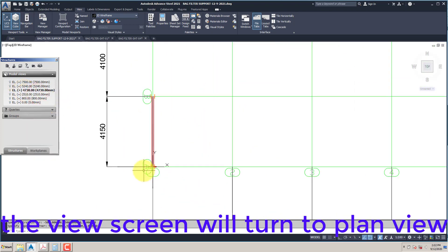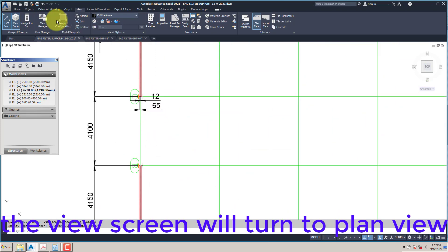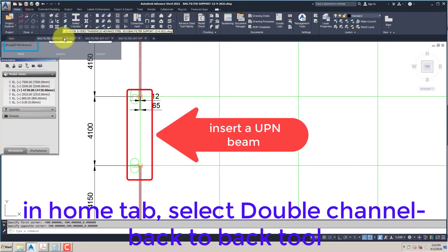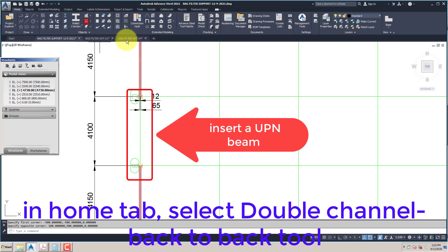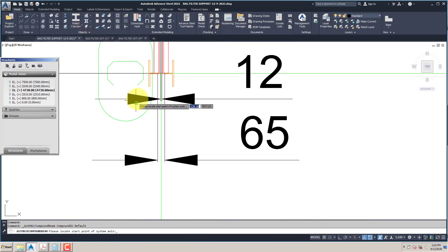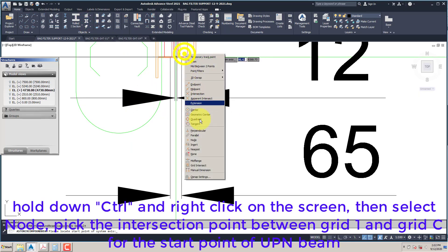The view screen will turn to plan view. In the Home tab, select the Double Channel Back-to-Back Tool. Hold down Control and right-click on the screen, then select Node.